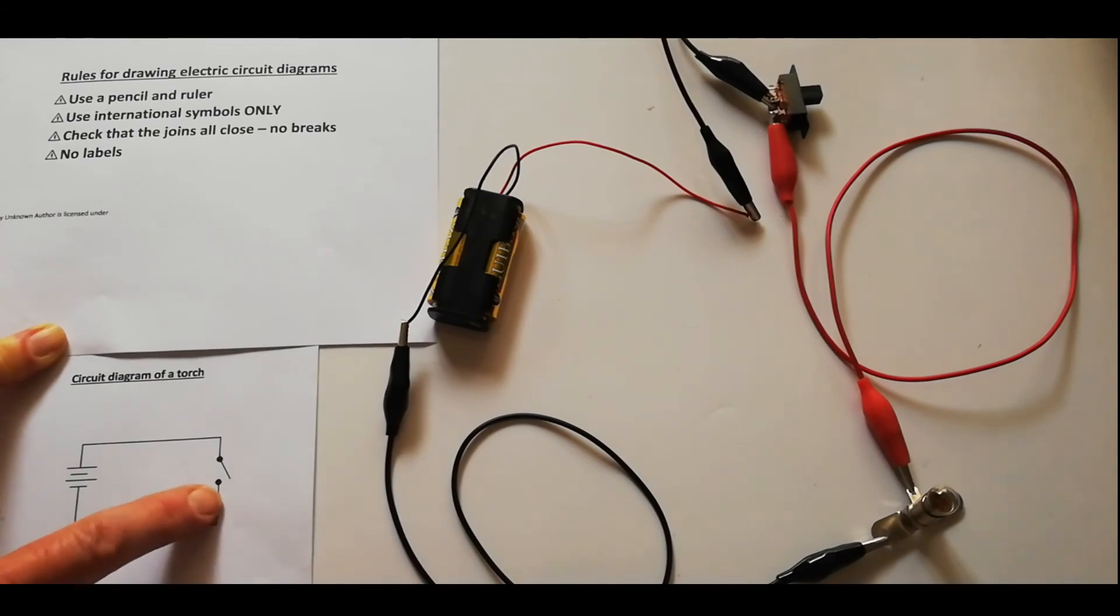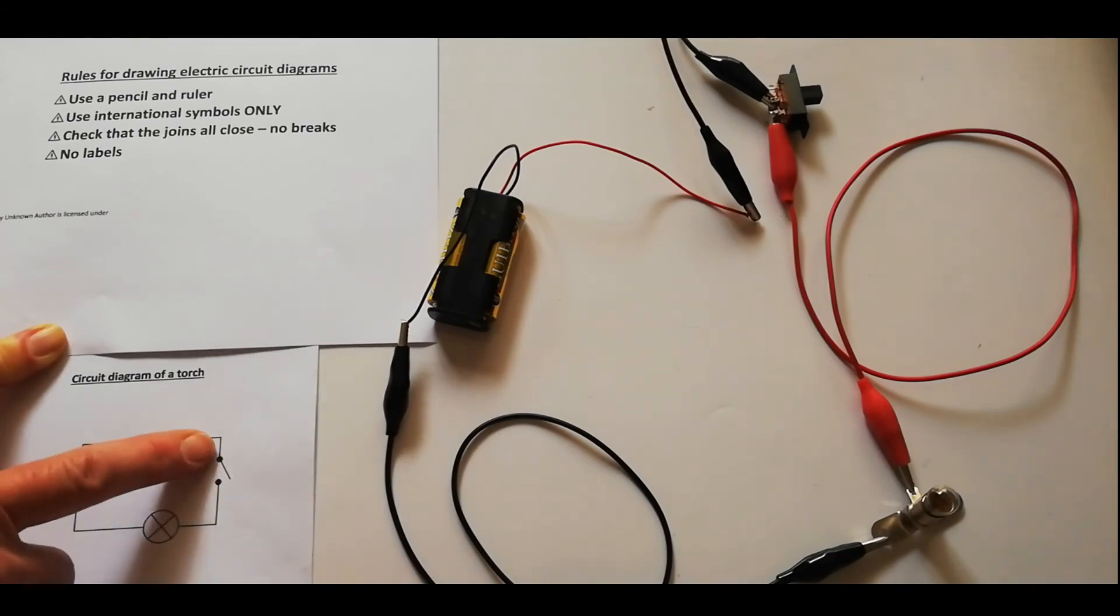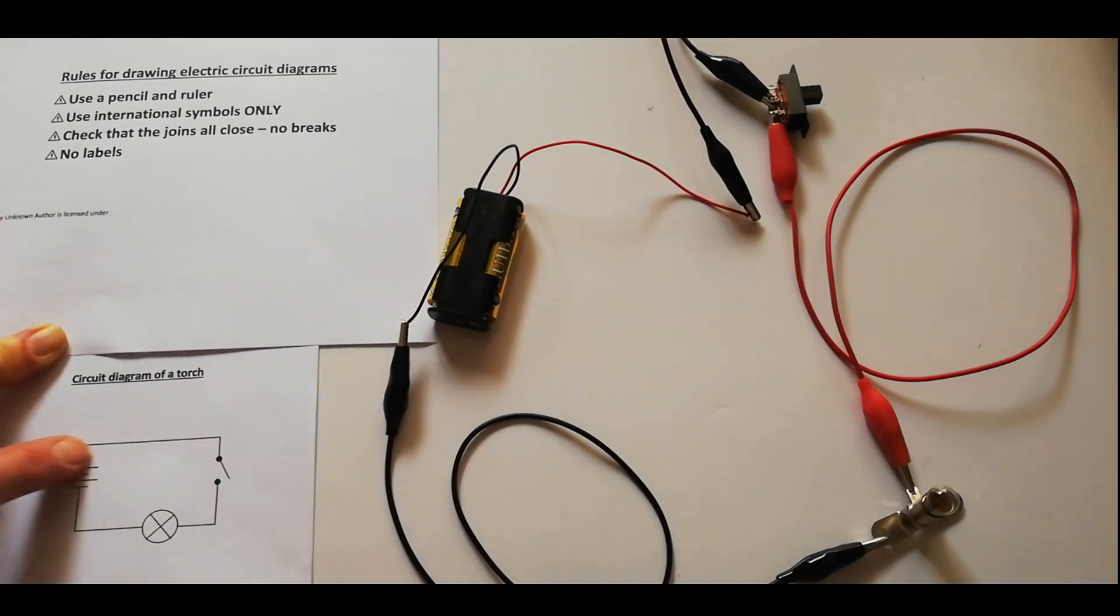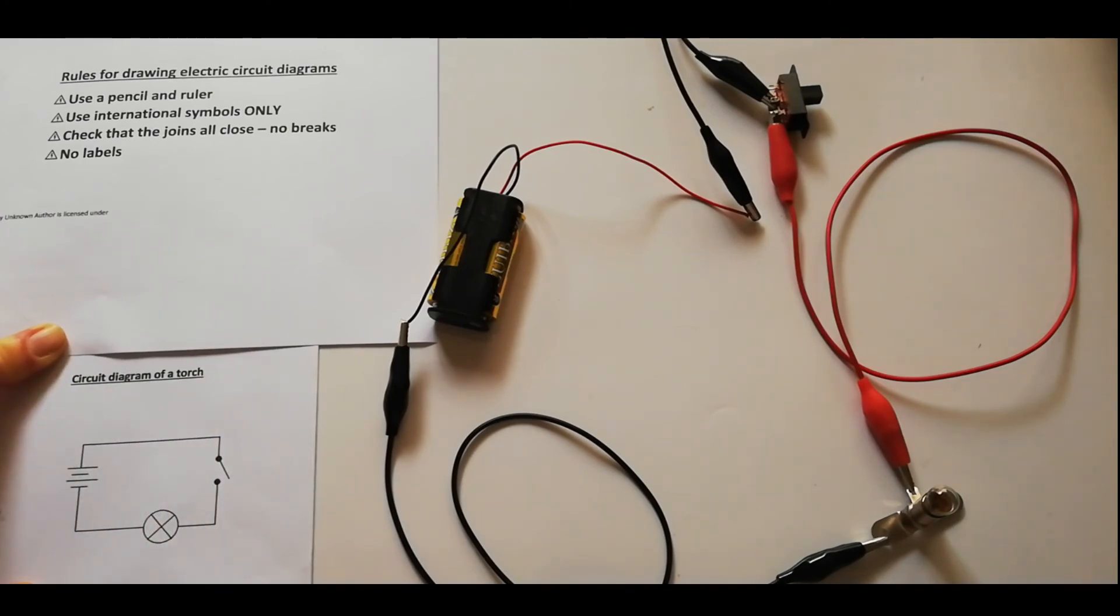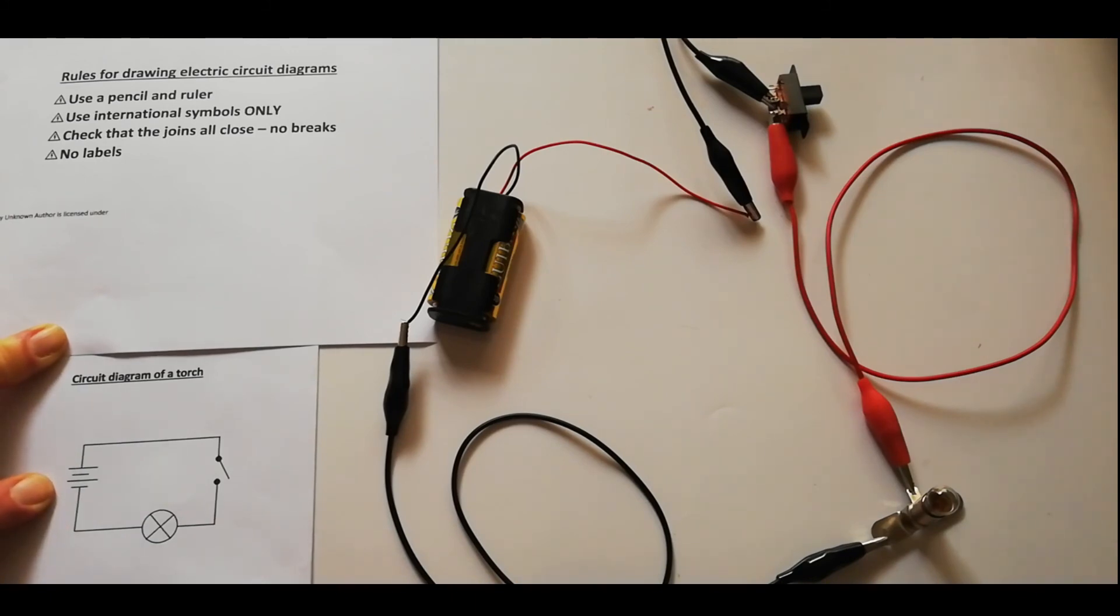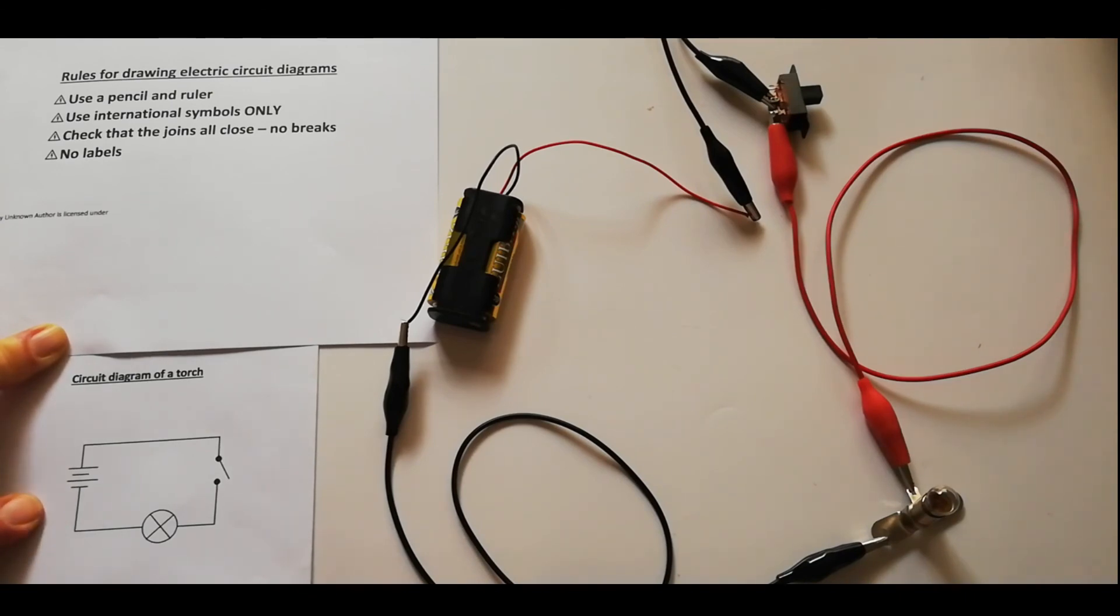We go back once we've made our drawing and we check that all the joins are closed. There are no gaps anywhere in your drawing. There's not a single label on that because it's the international language of electronics, so we don't have to worry about putting any labels. It's always neat, always tidily done, and we can read it very easily.